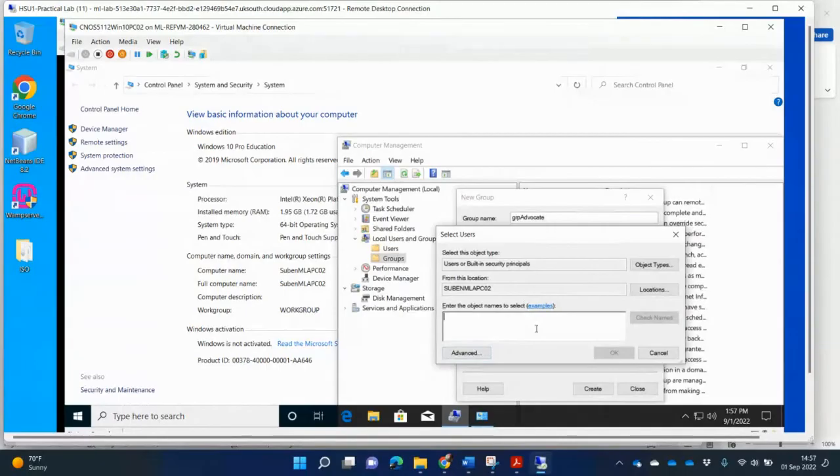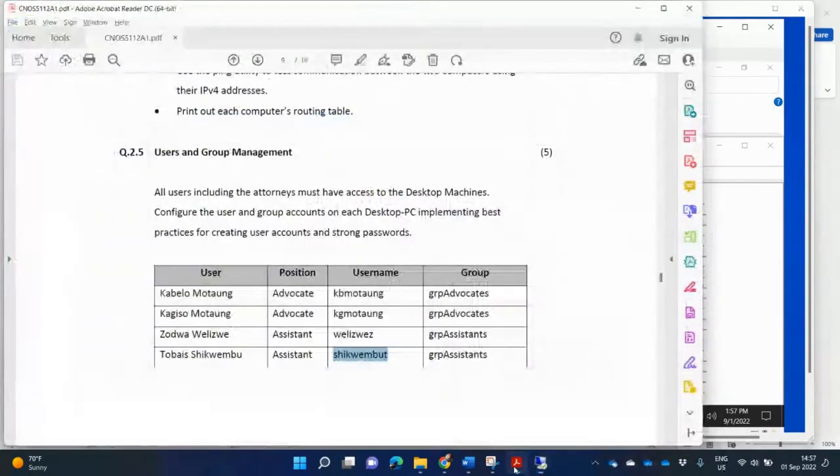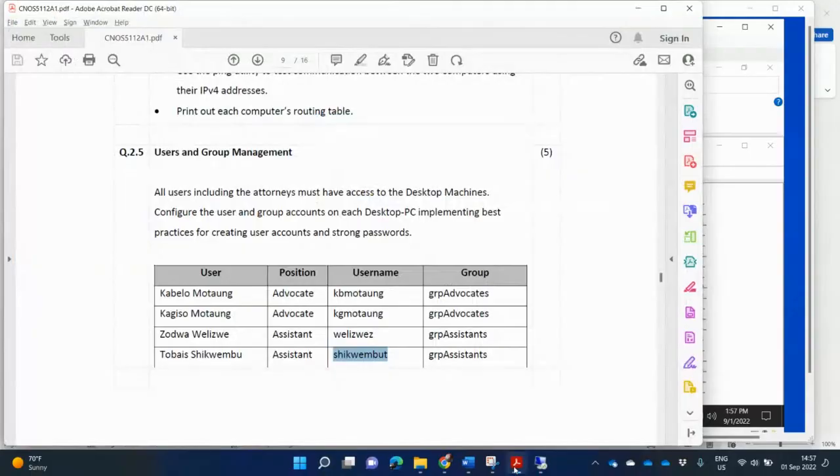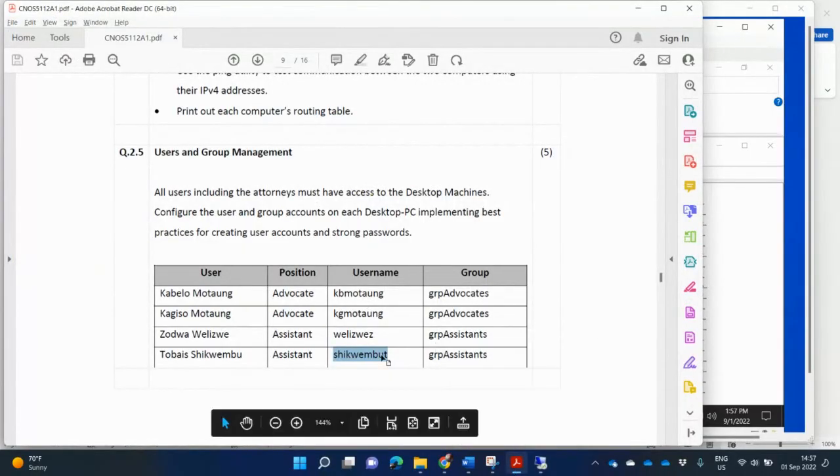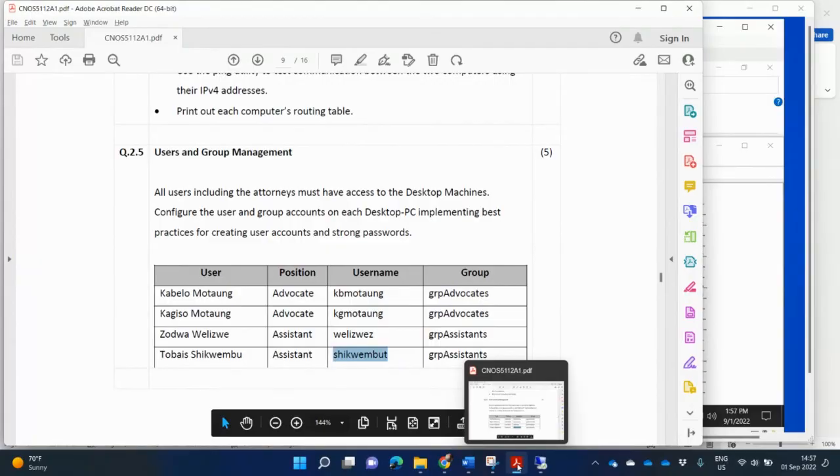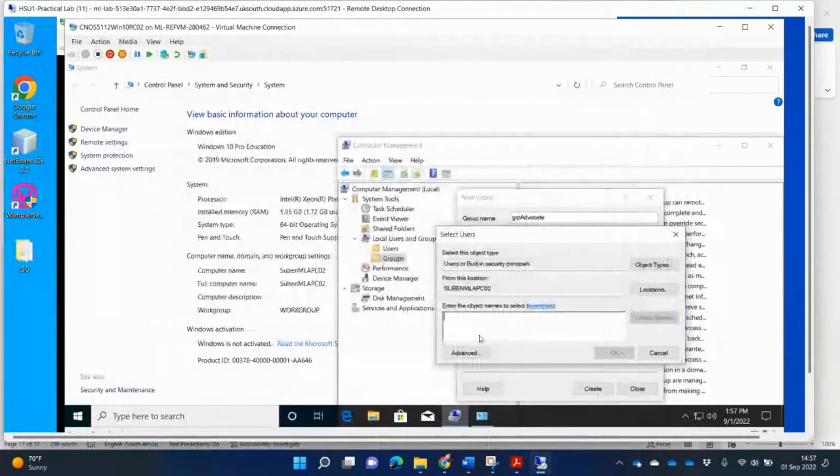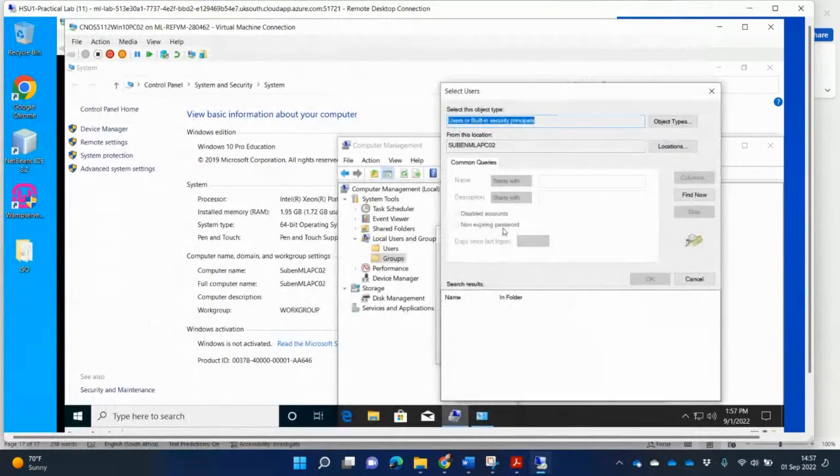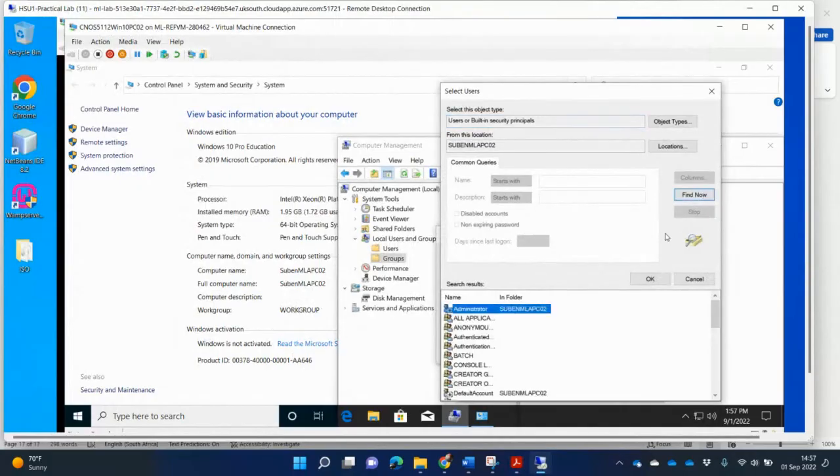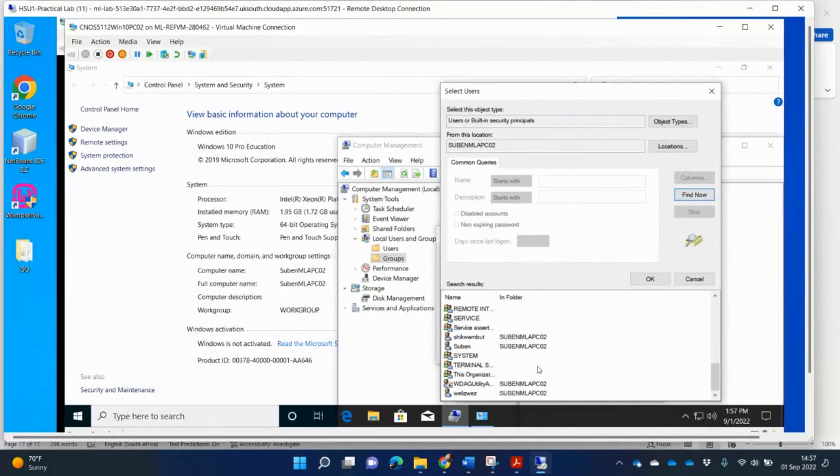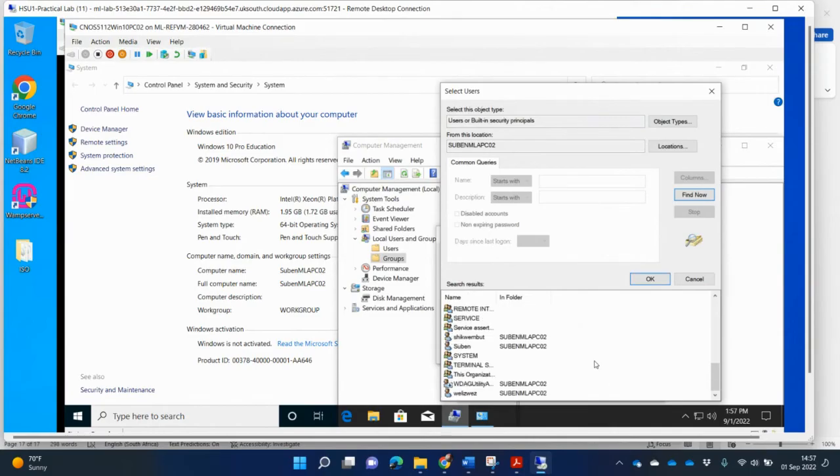And I'm going to add the advocates. So who are the advocates here? It is the first two users. So it is Motuang. So let's look for the username is Motuang. So I'm going to say advanced. Find now. And I'm going to look for my users here. So I can see that I've got... Let me just search sorted by name.